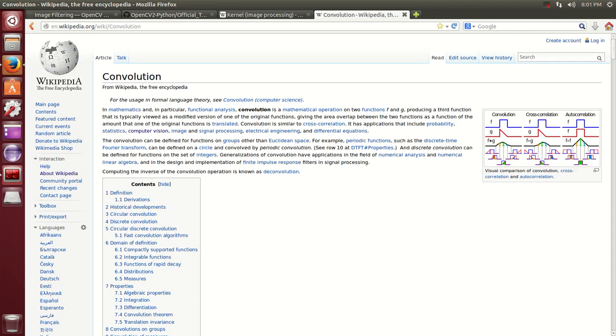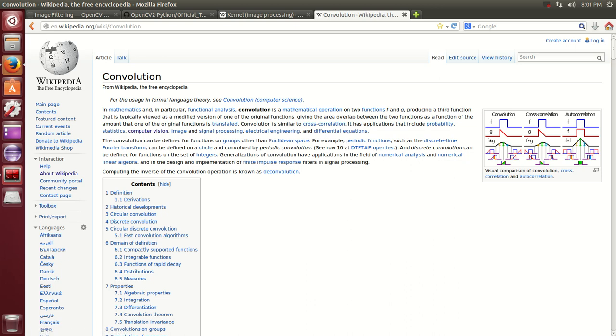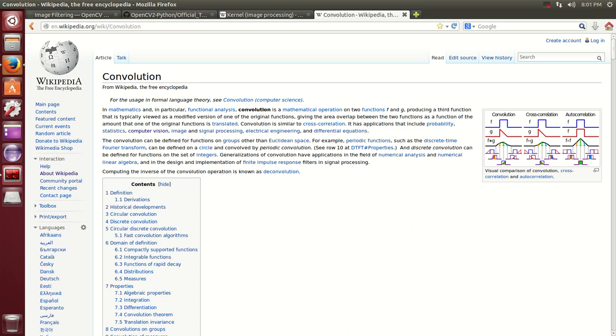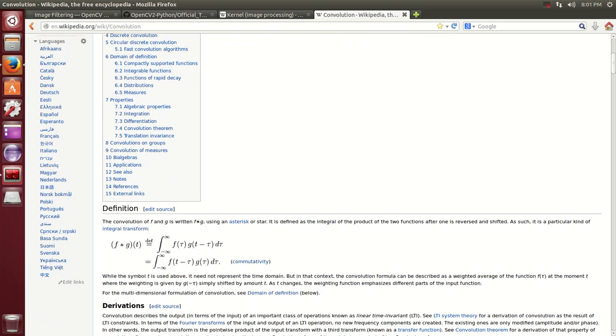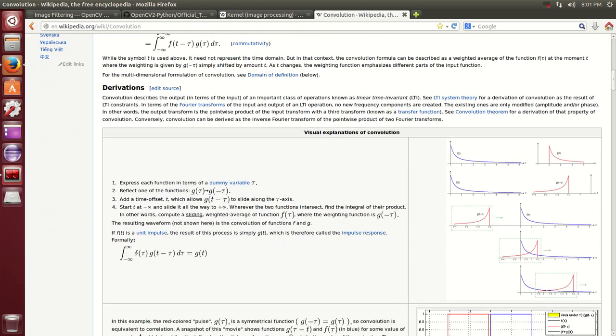This is Wikipedia more or less explaining what convolution is. Convolution is a mathematical operations of two functions, F and G, producing a third function which is a modified version of one of the original functions.